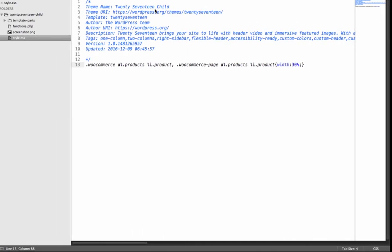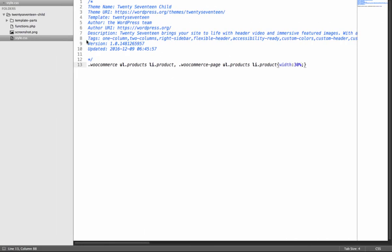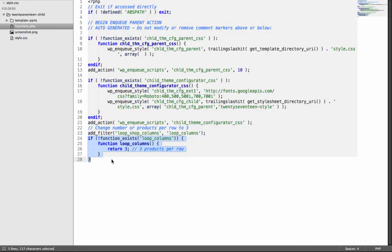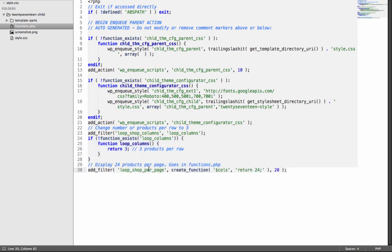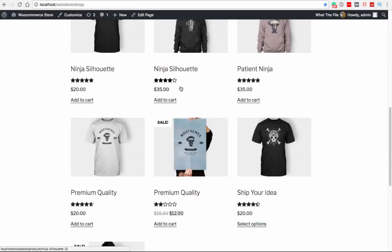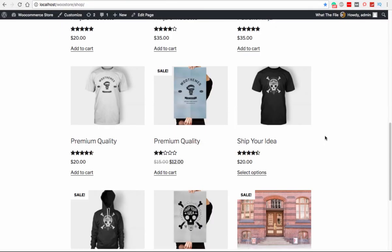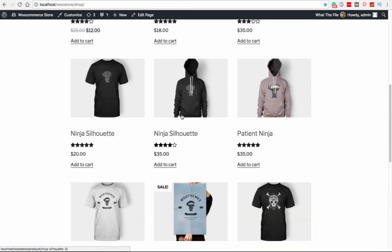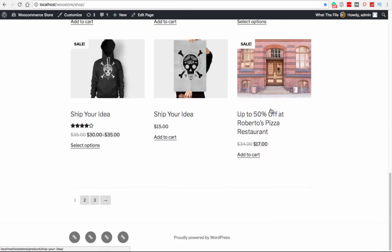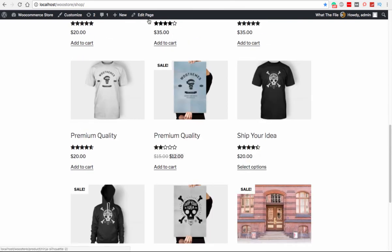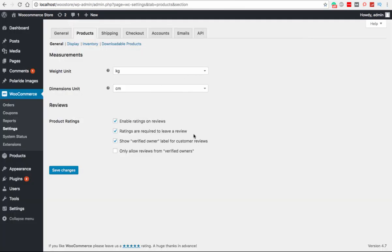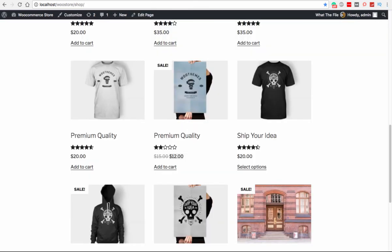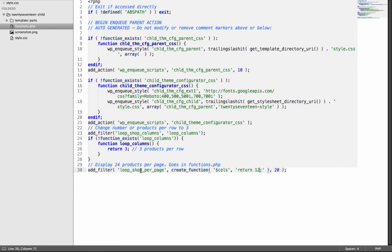It shows us that this single line of code will do the trick. I will copy this, move to my functions.php file, and at the end of the line simply put this code. So it says 24, I will change it to 12. I will explain what this means later. So I will just simply go and reload the page. And now you see we have three, three, six, nine, and twelve. For each page we have 12 products on each page.